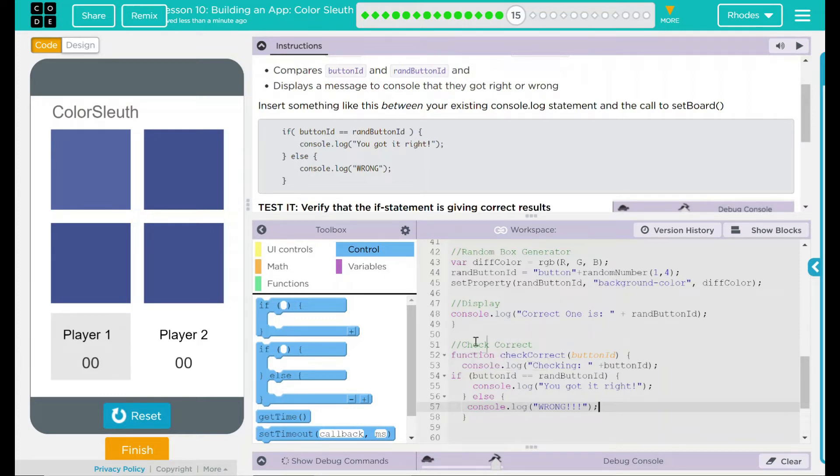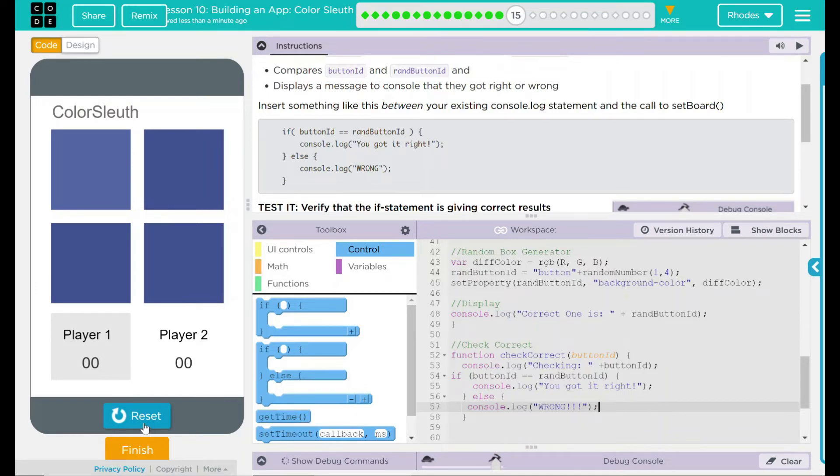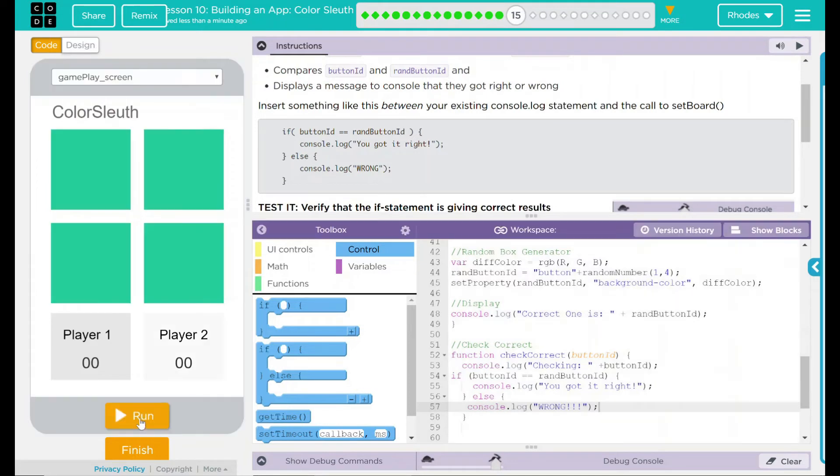Now this should compare our scores and tell if we got it right or wrong. Let's go ahead and test our code. Let's run it.